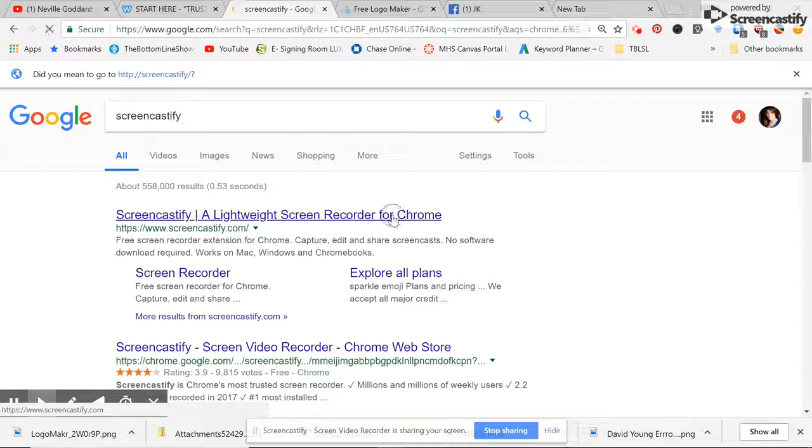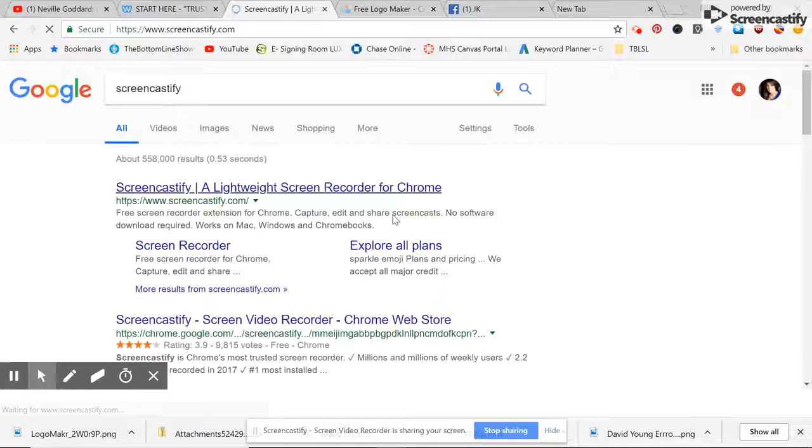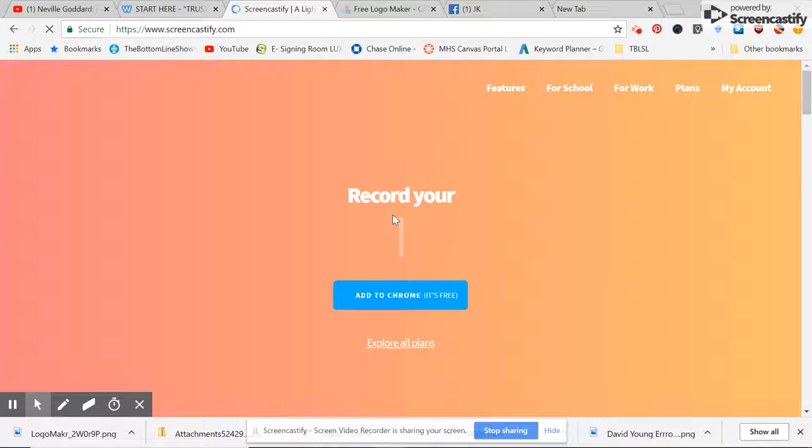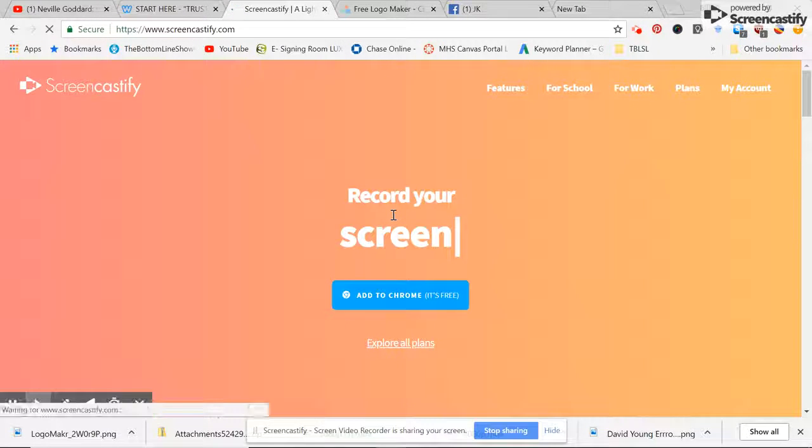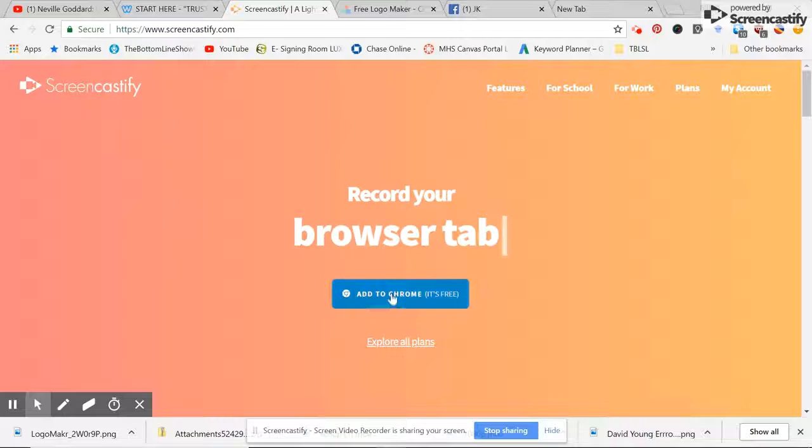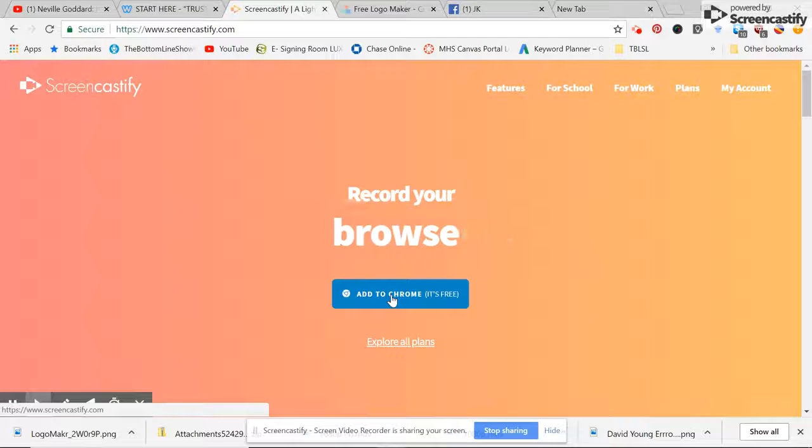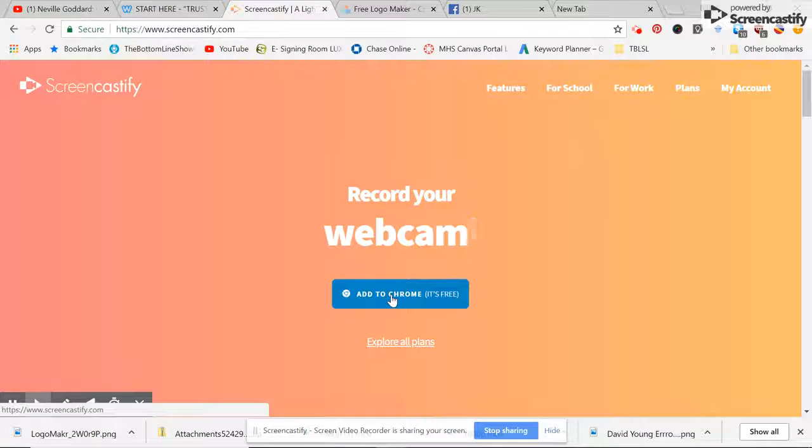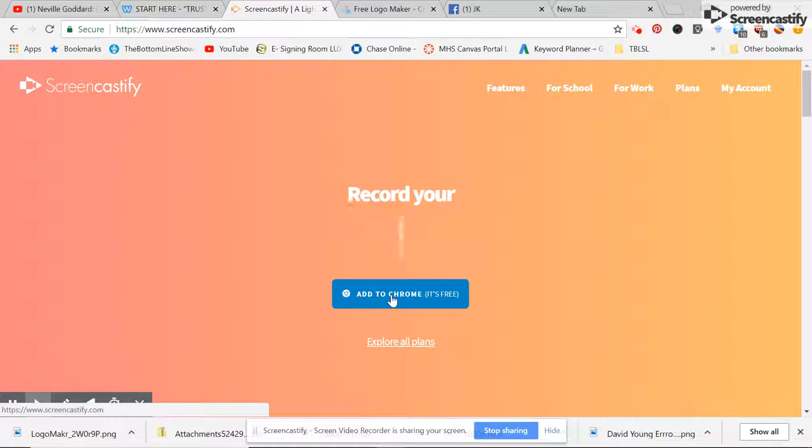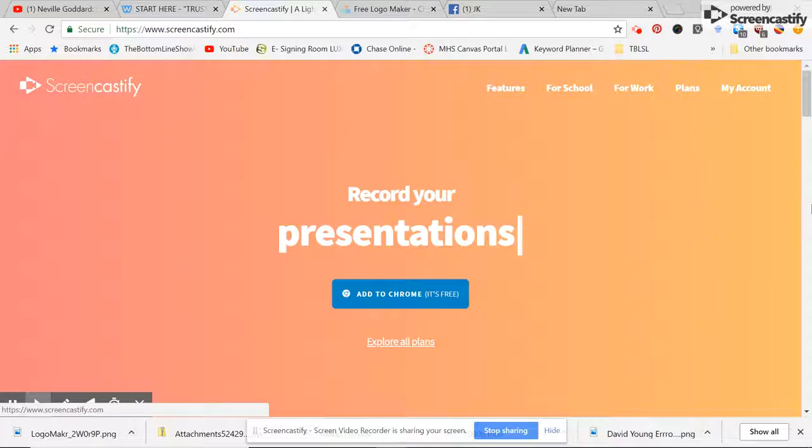It's pretty self-explanatory. You can just add it to Chrome. As you can see here, it's free.